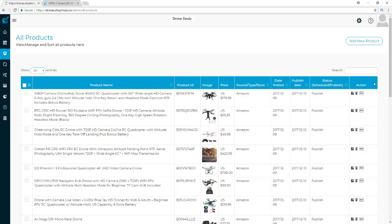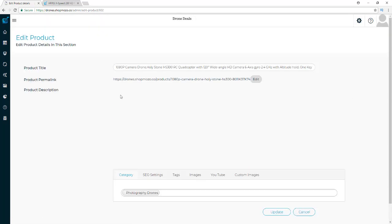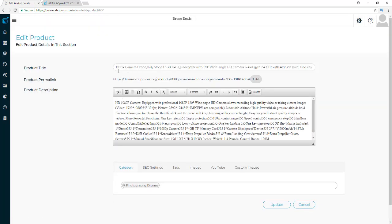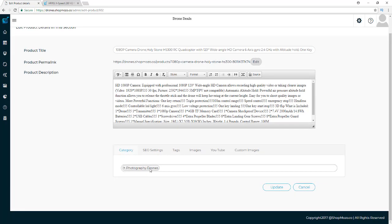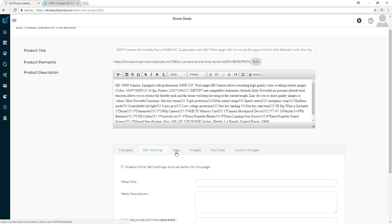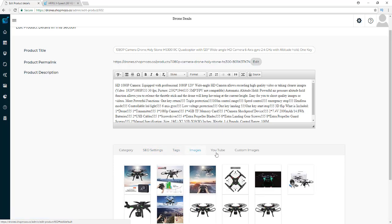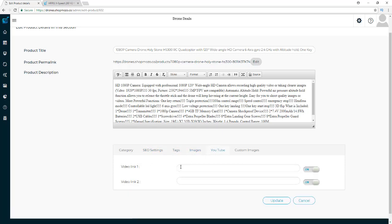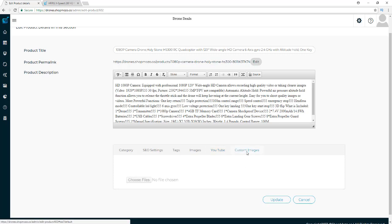To edit a product, you just go to the action column and click the little edit button. You can see that you can edit the title, the URL, the description, the category, the SEO settings, the tags, the images, and YouTube videos. If you don't like the ones that are on there, you can go out and find your own and put them in here — it'll override the ones that are already there, and you can also use your own custom images.